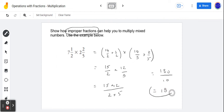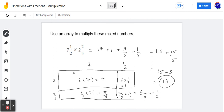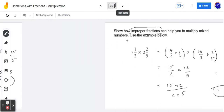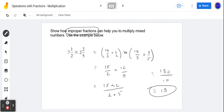So we multiplied mixed numbers using two methods: one, modeling with an array and finding the partial products then adding them up; or converting to improper fractions and then performing the multiplication.